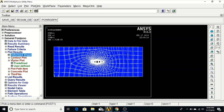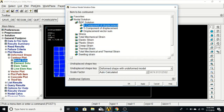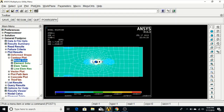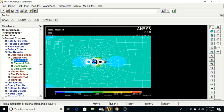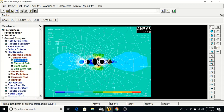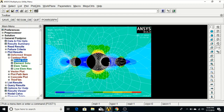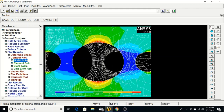Now go to Plot Results, Contour Plot, Nodal Solution, Stress, and select First Principal Stress — click OK. You can see the maximum and minimum stress points. The maximum stress (rupture point) is at this position — the plate will break from here. The minimum rupture point is at the other position.